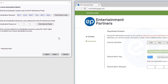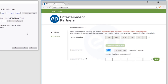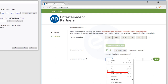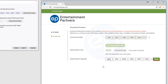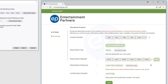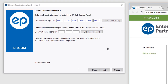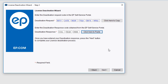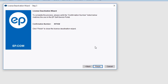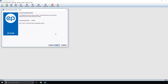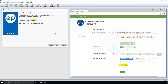Toggle back to your web browser window and click into the far left box next to Deactivation Request. Paste in the Deactivation Request number. Click the Next button and a deactivation response code will appear. Click the Copy Code button. Return to the MovieMagic Activation Wizard menu and select Click Here to Paste beside Deactivation Response. To complete your deactivation, click Next. A confirmation number will appear. Note that the confirmation number will match the confirmation number in your web browser.